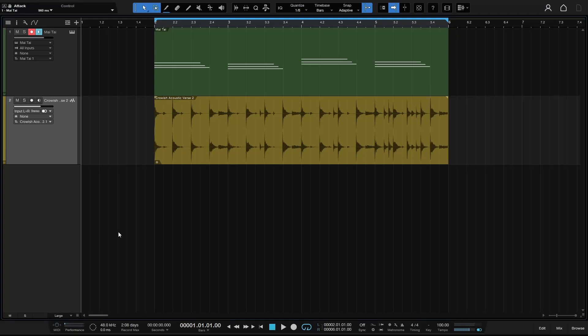Let's take a close look at the various tools included within Studio One 6.6, which we can access from the top toolbar. We have our arrow tool, which is active by default. If I press 2, we switch to the range tool — and I'm pressing the numbers at the top of the QWERTY keyboard, not the number pad.